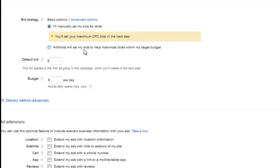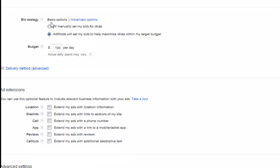The other option is AdWords will set your bids to help maximize clicks within your target budget. So if your target budget was $100 a day and you selected this, AdWords will determine what you should pay per click to be competitive. The issue is, especially starting off, you can have some really nasty surprises of getting charged $15, $20, $30 a click and wondering what's going on and why the click costs are so high.